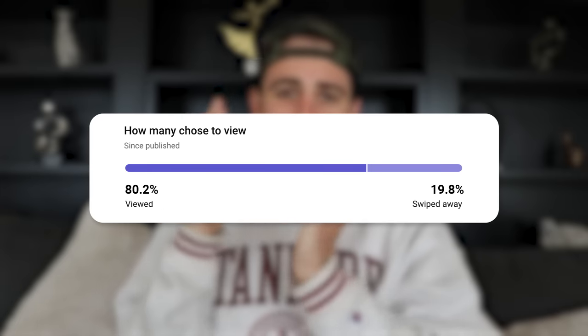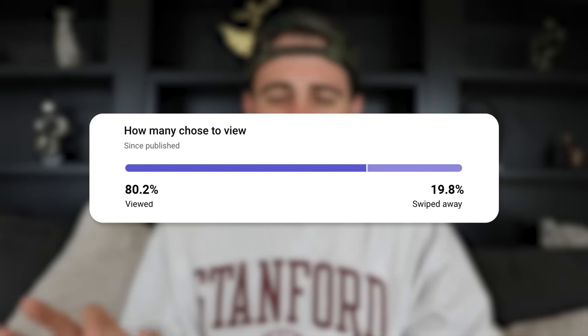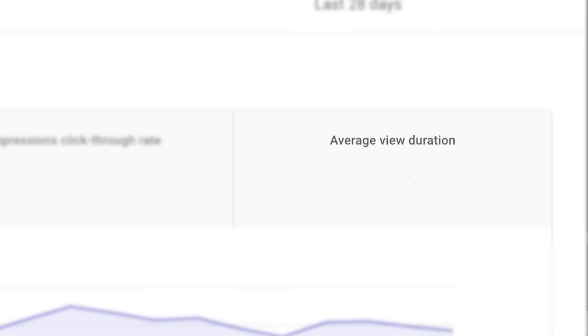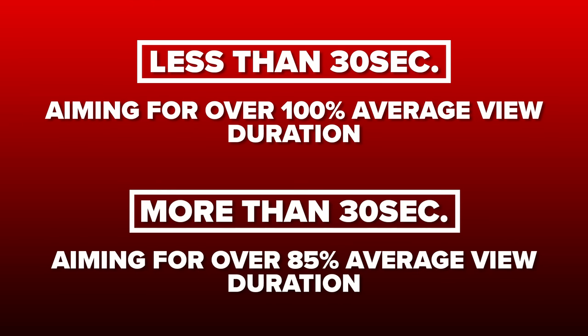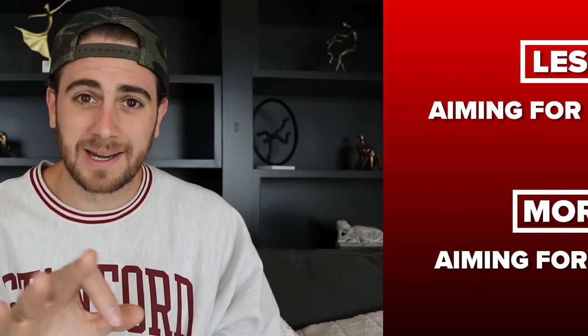There are only three metrics you should actually care about. The first is how many people are viewing your video versus swiping away — you need to make sure that at least 80% of people view your video. The second is average view duration, the percentage of your content people actually watch. If your video is less than 30 seconds long, you need to be aiming for over 100%. If your video is greater than 30 seconds long, you need to be getting at least 85%.